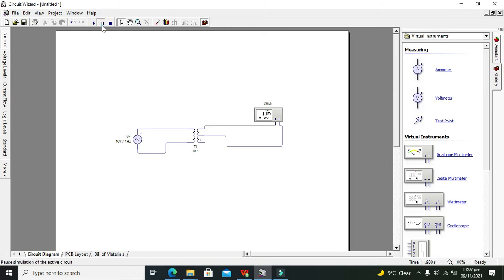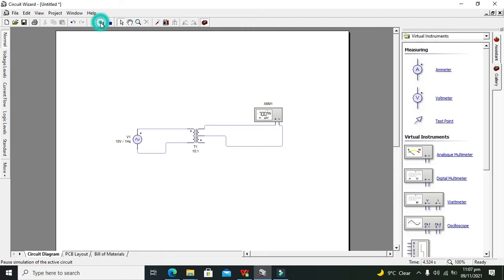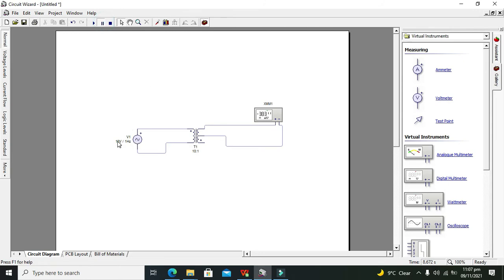Now, as AC waveforms are always changing, we can observe a lot of voltages. But right now the voltages are in millivolts. The AC frequency is 1 Hz and its RMS voltage is 10 volts — so let's look at what the transformer is doing.